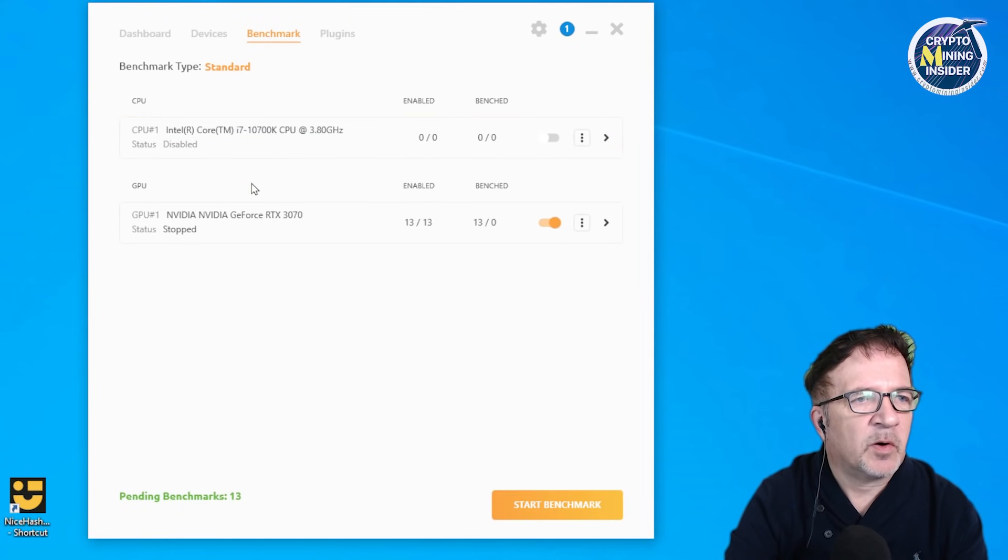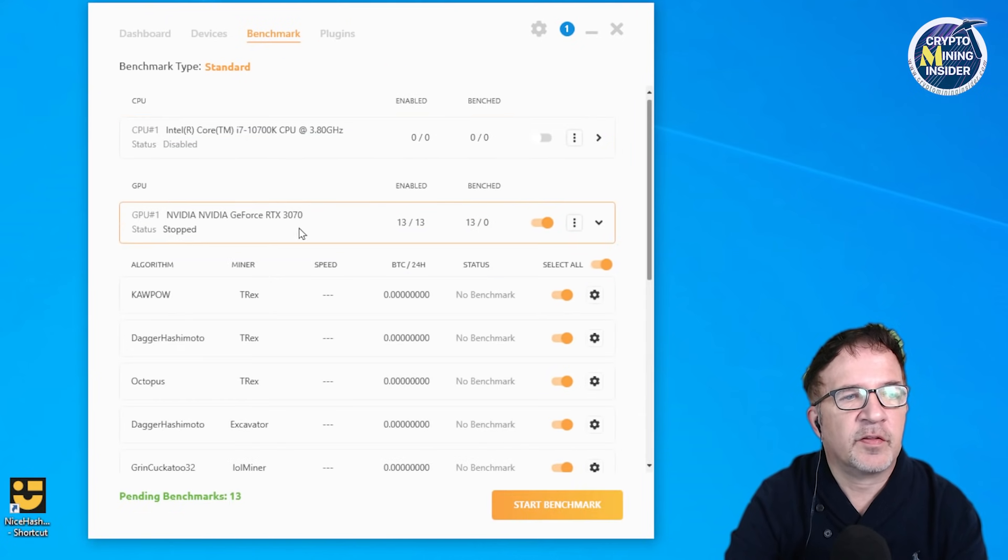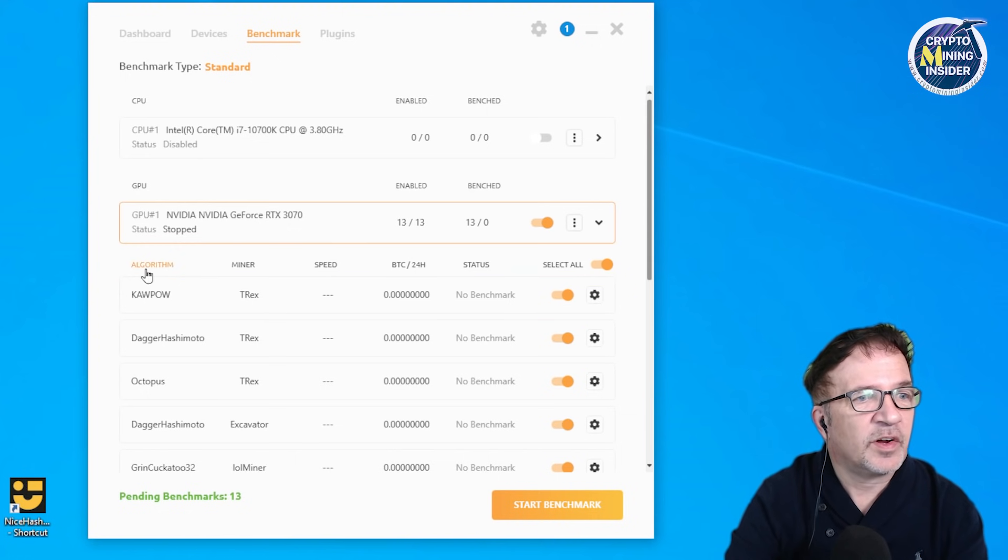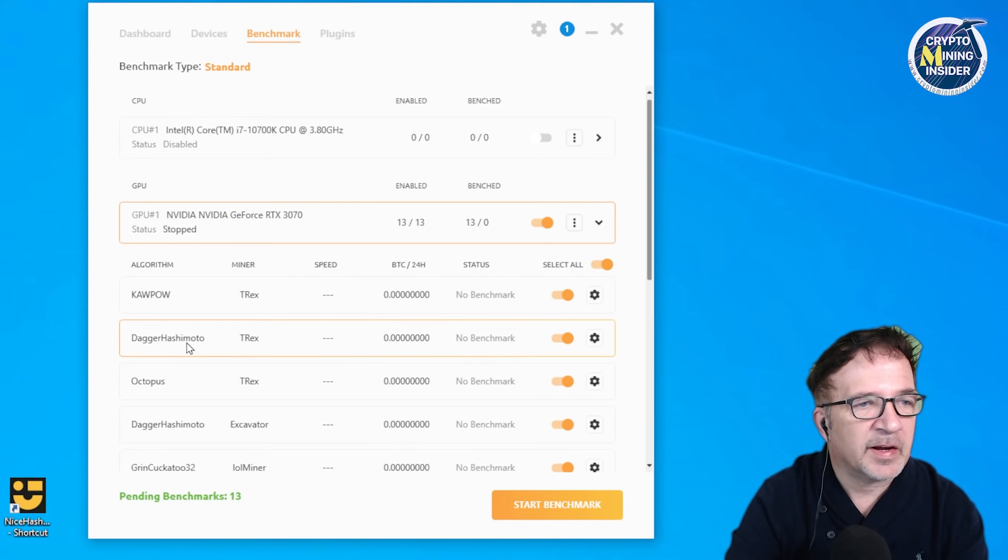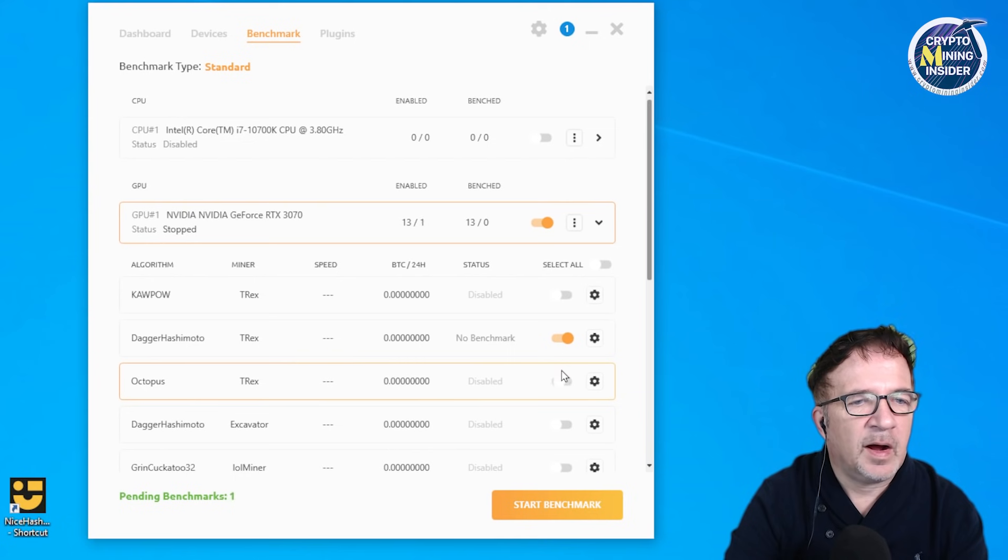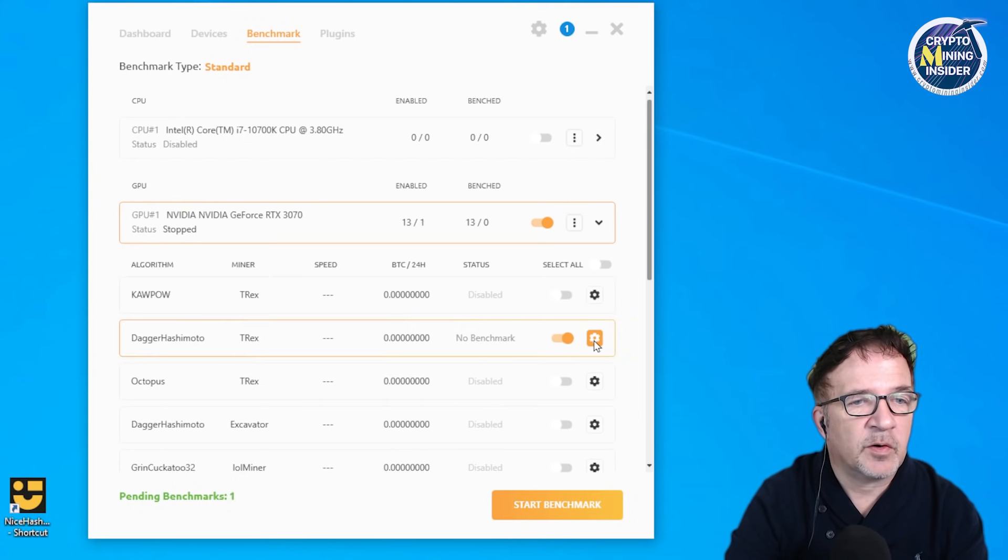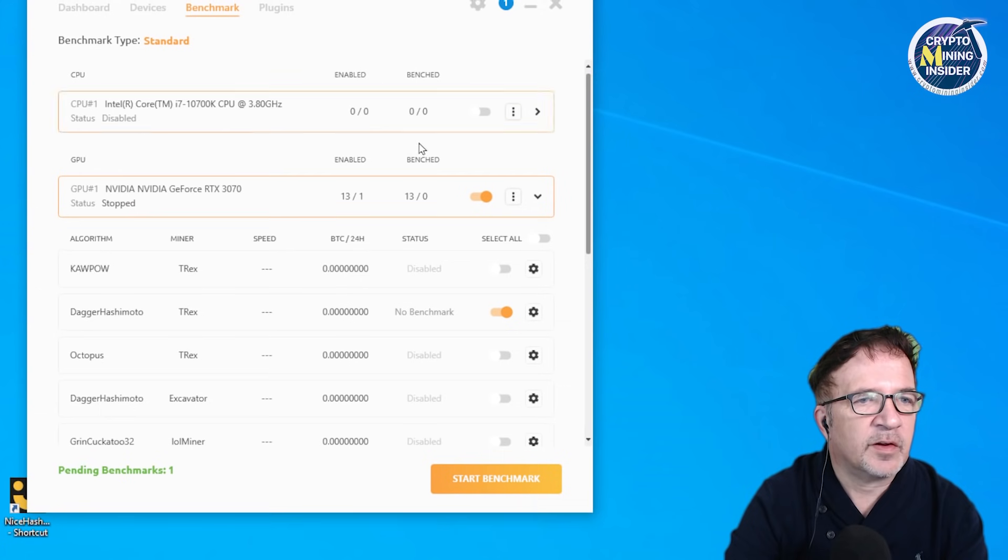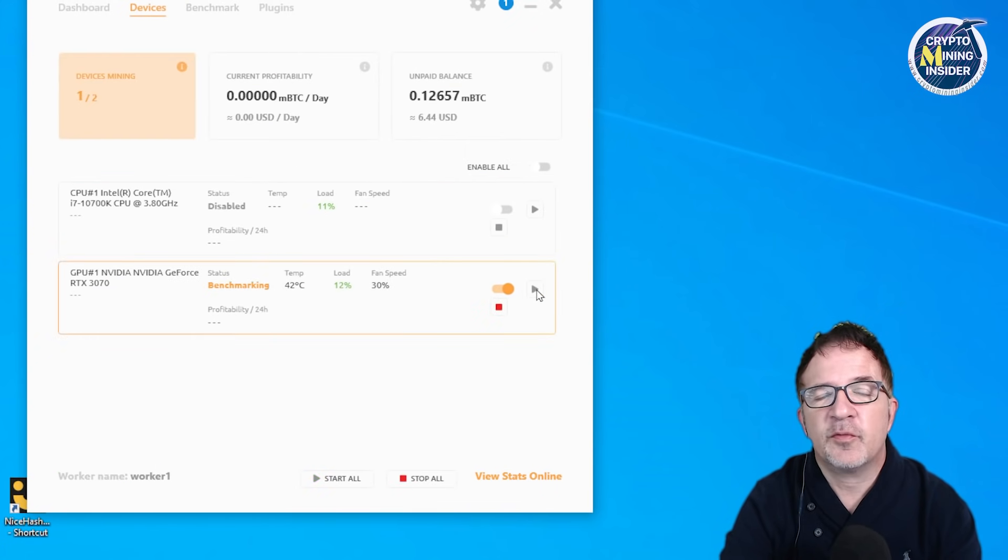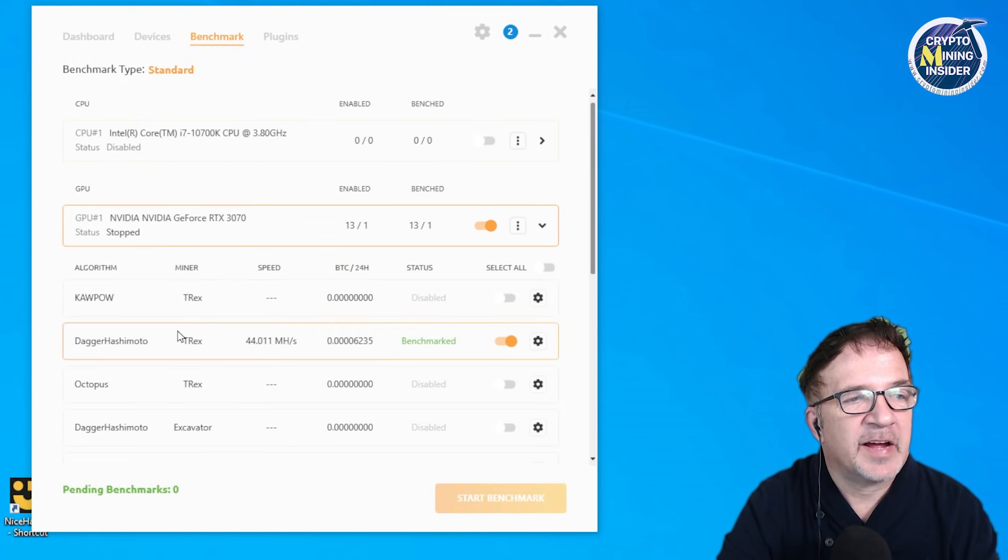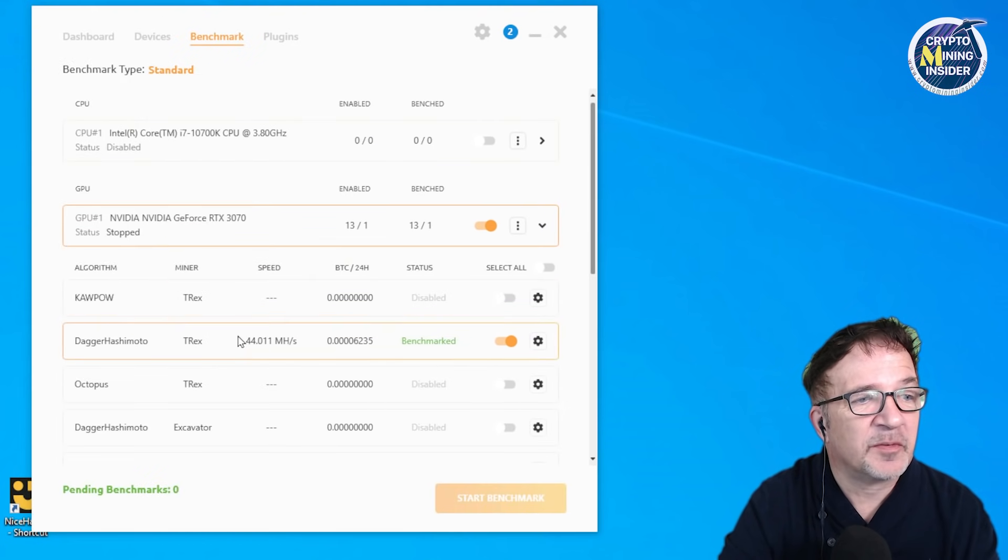If I go to benchmarks, I have a single RTX 3070 graphics card in my computer. Wow, look at this though - now I see algorithms and miners. I have T-Rex for Kapow, T-Rex for Dagger Hashimoto which is Ethereum, and then T-Rex for Octopus. I'm only interested in T-Rex for Dagger Hashimoto. I've been able to get a successful benchmark value out of the T-Rex miner within NiceHash. This is really, really exciting.